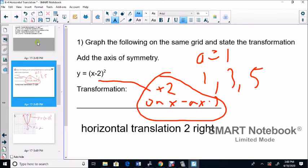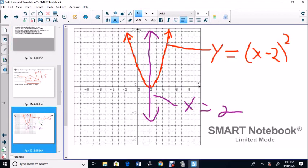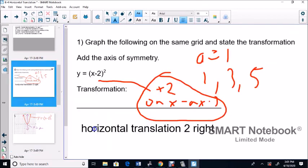Horizontal translation — it's either going to go right or left. This one went 2 to the right, so the transformation is: horizontal translation 2 right. I'm going to do the next video for the next two graphs.